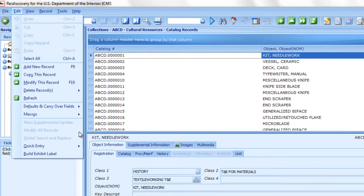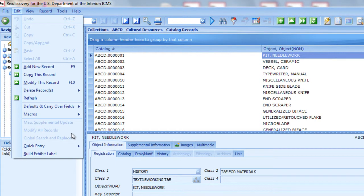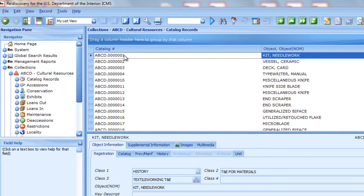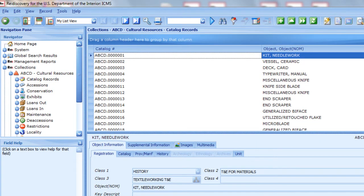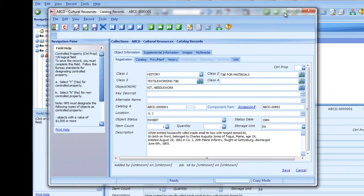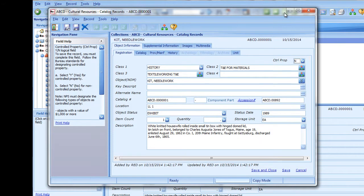Use Copy This Record to add a record that is the same or similar to an existing record. First, locate a record similar to the one you need to add. The record you want to copy must be the selected record — it will be highlighted in the list pane and will show in the record pane. Choose Copy This Record from the Edit menu or click the Copy button. A new window opens for the new record you are creating, showing the data from the source record you are copying. Note the status bar at the bottom indicates copy mode.